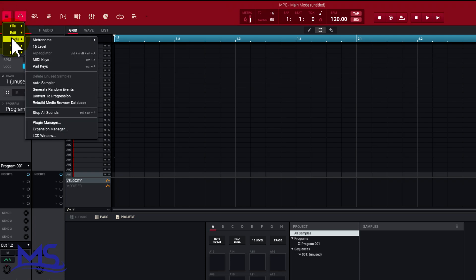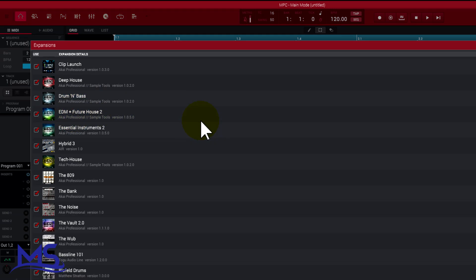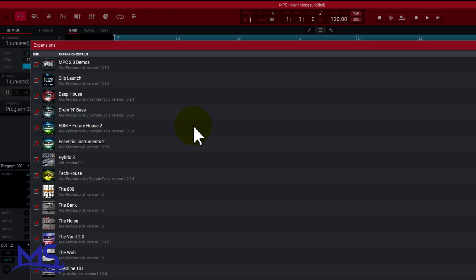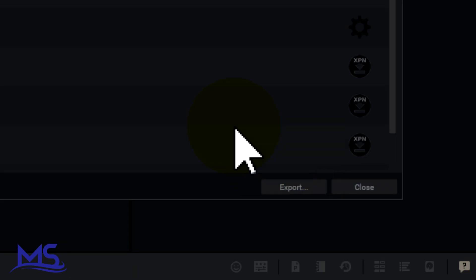Go to Tools, you get this menu here, go to Expansion Manager. These are all the expansions I have downloaded. Once you're here at the bottom right you see where it says Export.